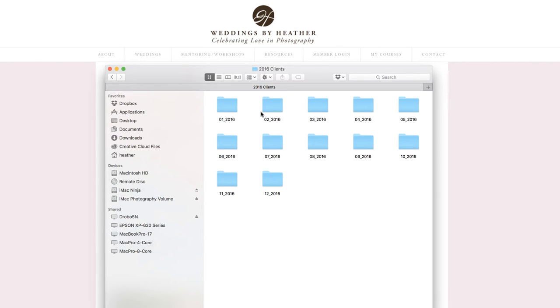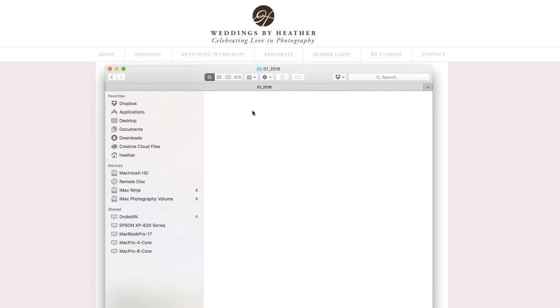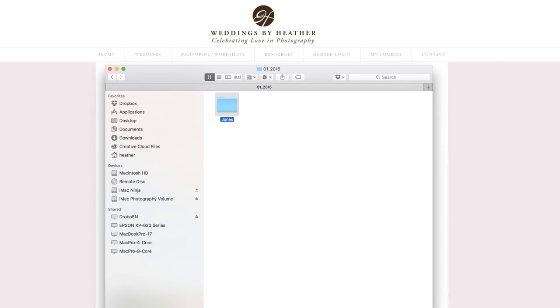Once I begin photographing clients for the year, what I'll do is drill down into each month and create a subfolder with the client's last name. It doesn't matter to me if this were a wedding, a family session, etc. I just organize it by client last name under the month in which they were photographed.